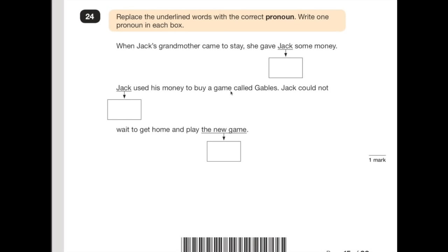Number 24: replace the underlined words with the correct pronoun. 'When Jack's grandmother came to stay, she gave Jack some money' — we've already mentioned Jack, so we could put 'him' in there. 'Jack used his money to buy a game called Gables' — we've mentioned Jack before, so we can say 'he'. 'He used his money to buy a game called Gables. Jack could not wait to get home and play the new game' — we've mentioned the game as well, and it doesn't have a gender, so it's 'it'.